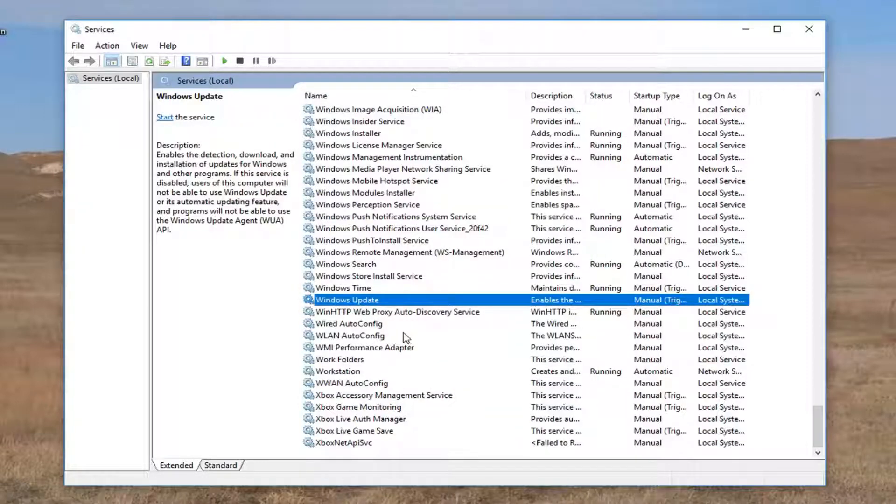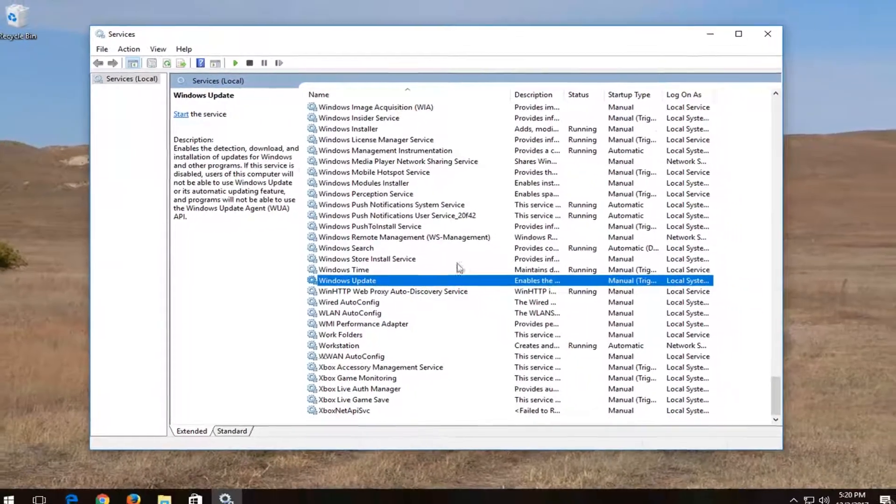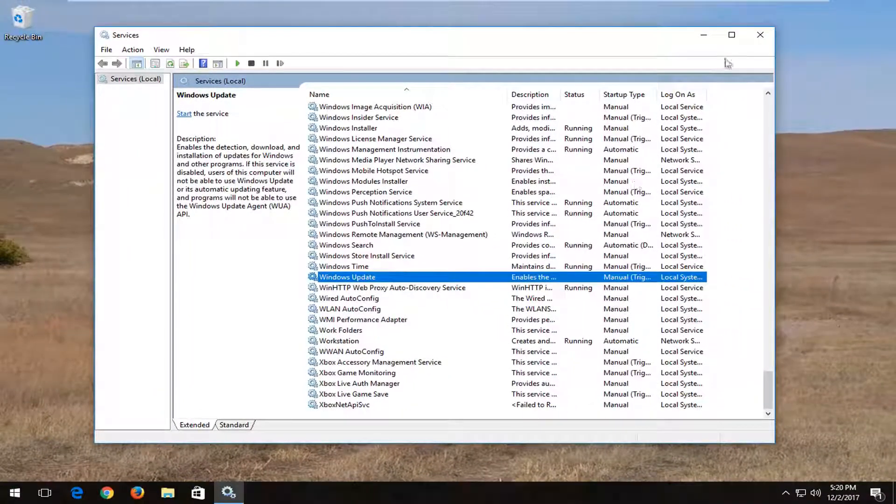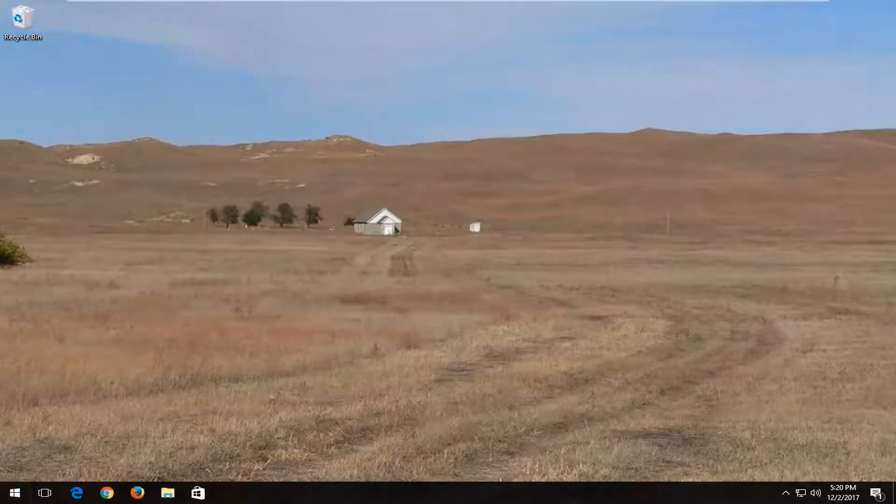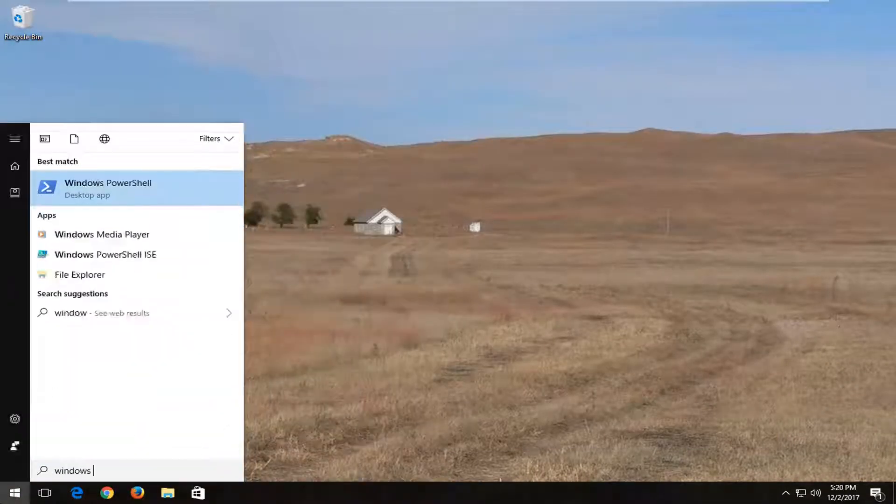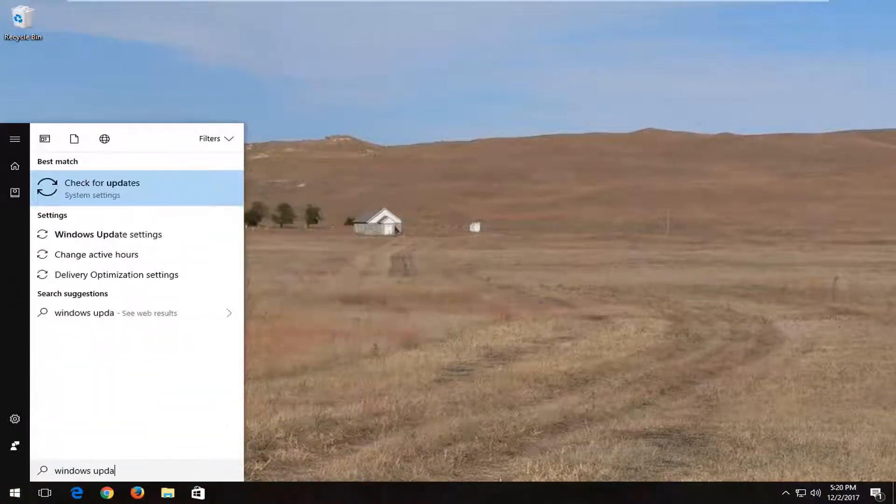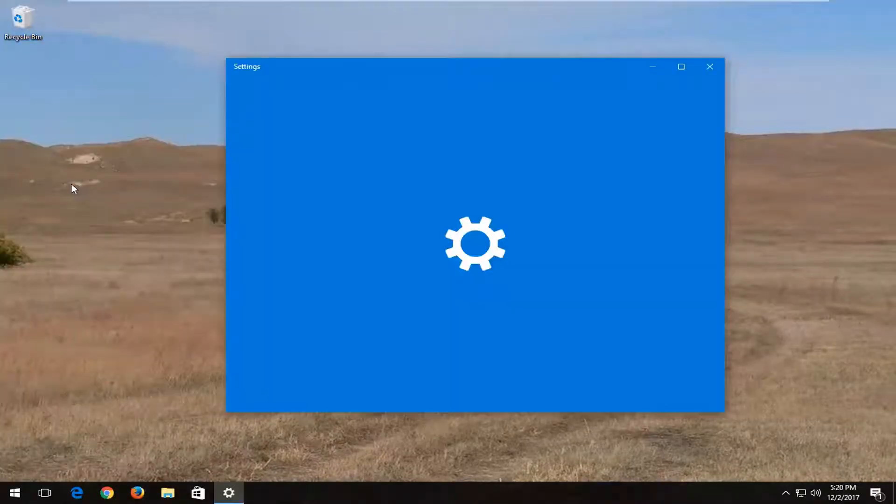Please note you're going to have to manually install updates after you've done this. So in order to update, I'd recommend just setting a reminder for yourself every once in a while to go into the start menu and then go underneath Windows Update. And then just check for updates this way.